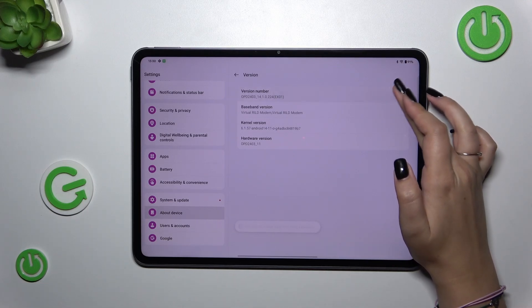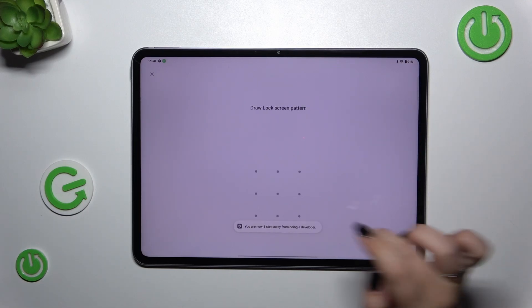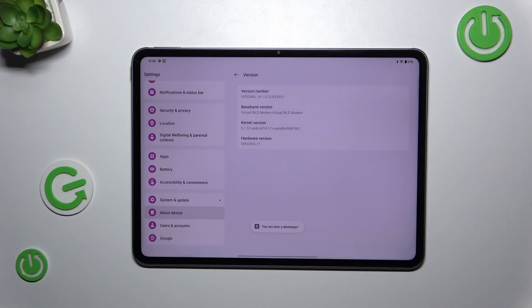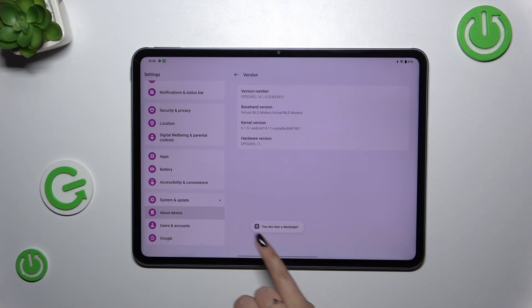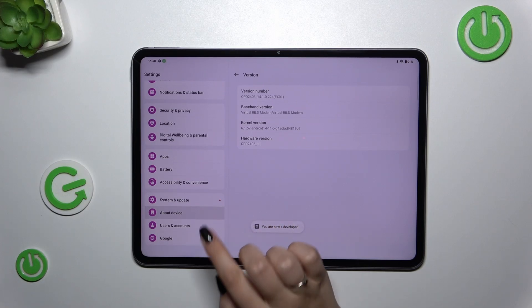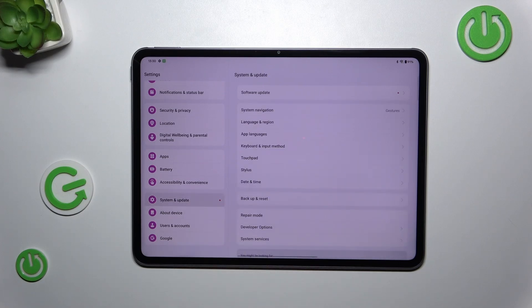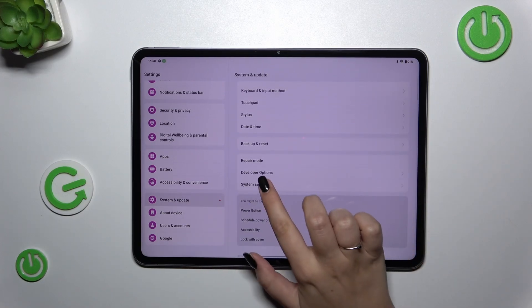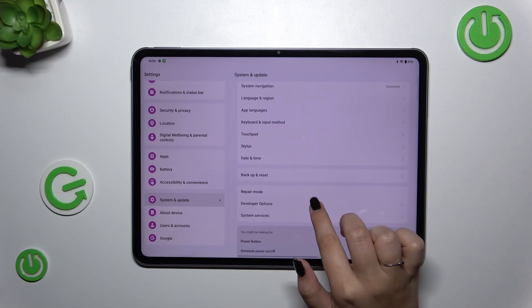So now we can enter system and update and at the bottom we've got developer options. So let's tap and here we've got plenty of advanced settings which we can customize.